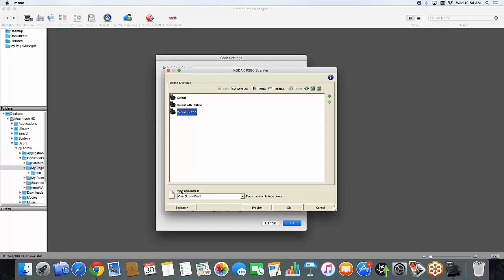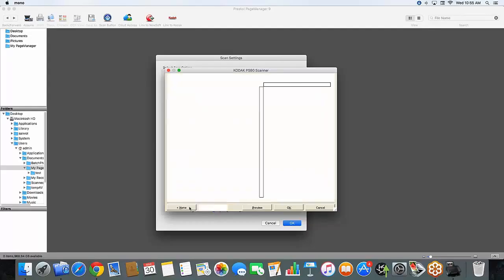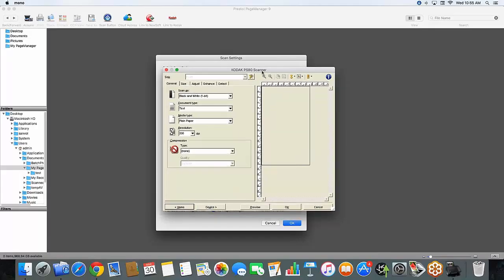First and foremost under input document we have it set to one sided front. This means that I will be able to scan all of my paper documents face down on the scanner. Right underneath that to the left here it says settings. I'm going to go ahead and go into there.